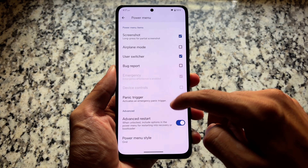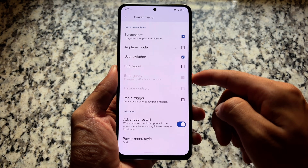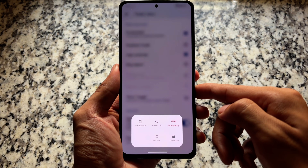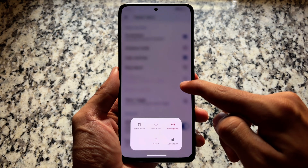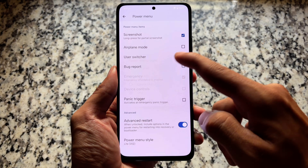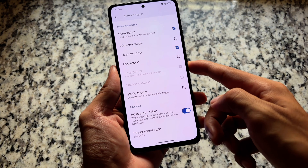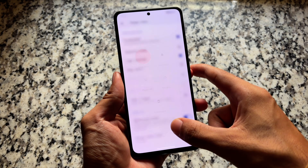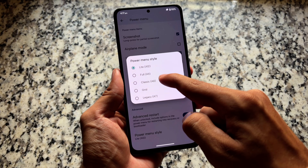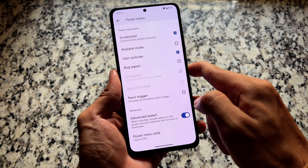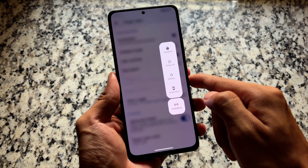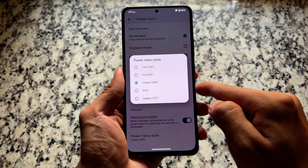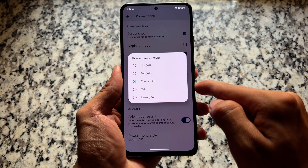We also have power menu tweaks available. There's an option for advanced restart, which is good. For power menu styles, there are a lot of options — the grid one is actually good, but you have the option to choose the default one. If you prefer the classic Android 8 style power menu, you can use that too. Everything is available by default without needing to root your device and install modules.